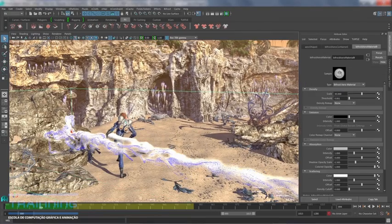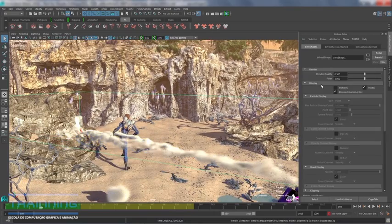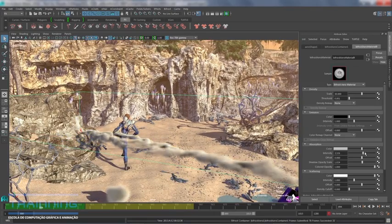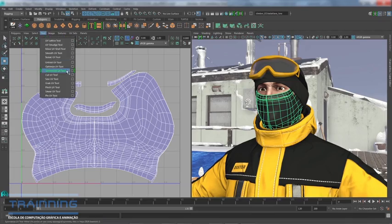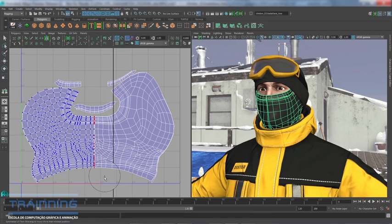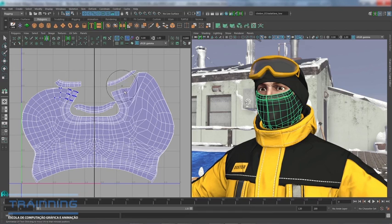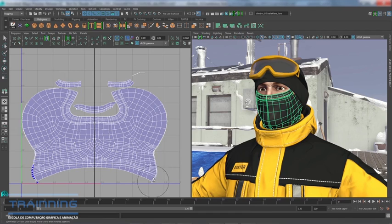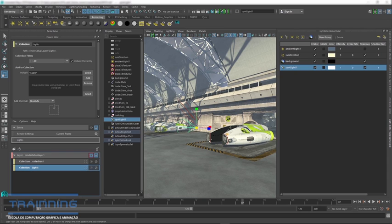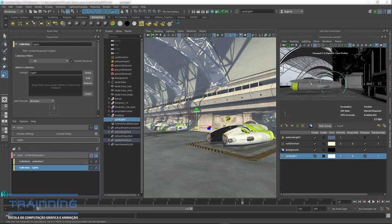When subscribing to Maya, you have the flexibility to select the subscription term that best suits your needs. Whether you need access for a month, quarter, or year, subscribing to Maya is a cost-effective choice for freelance artists, startups, and independent studios that need the flexibility to ramp up and down quickly.